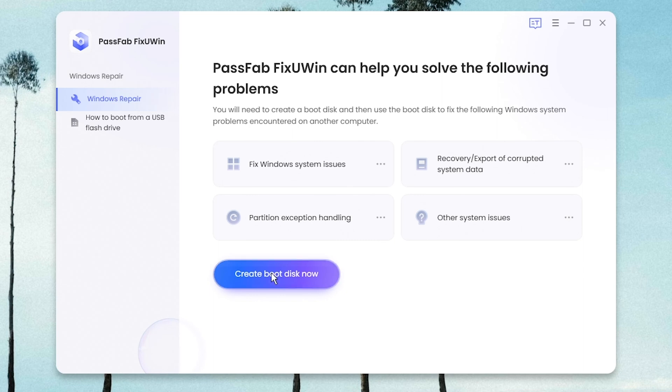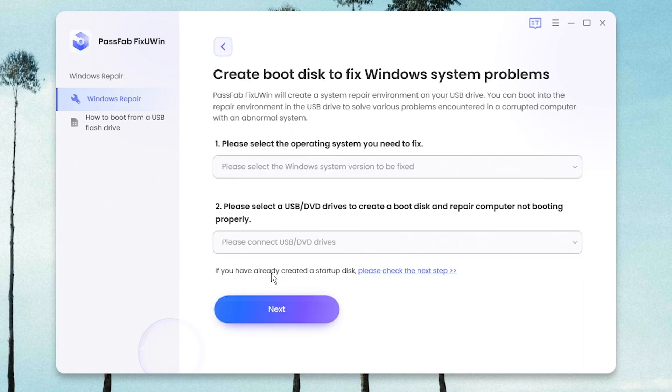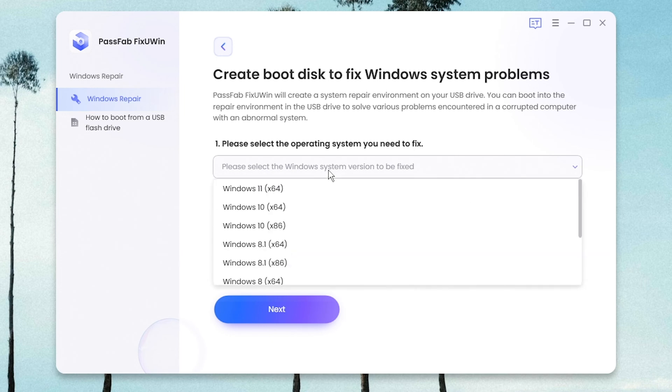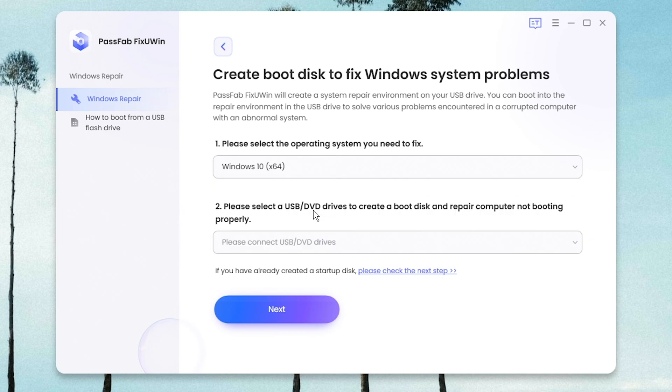Click Create Boot Disk Now button. Select your operating system. Insert a USB and select it. Click Next to burn it.